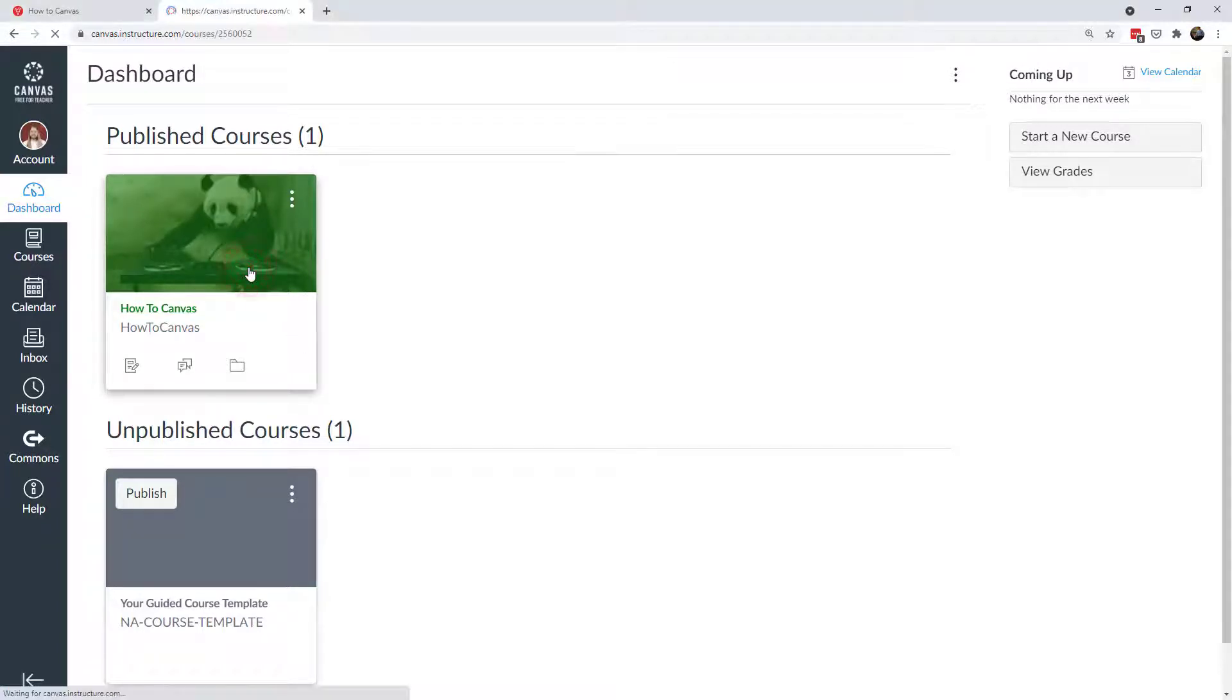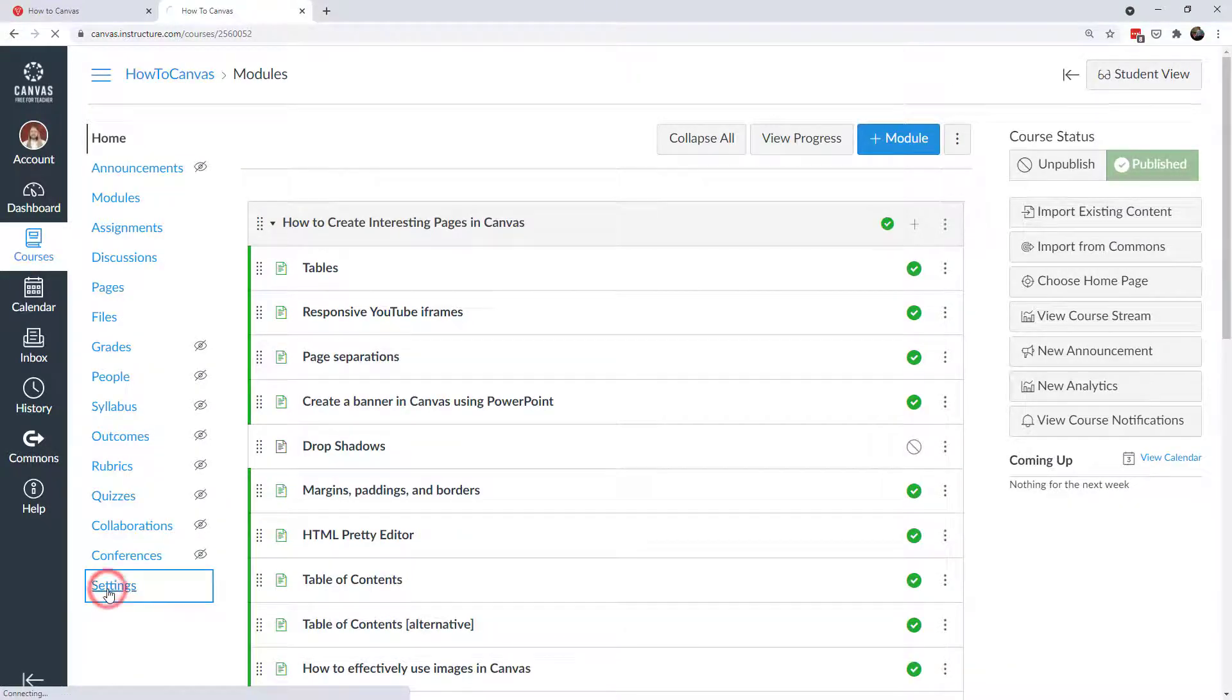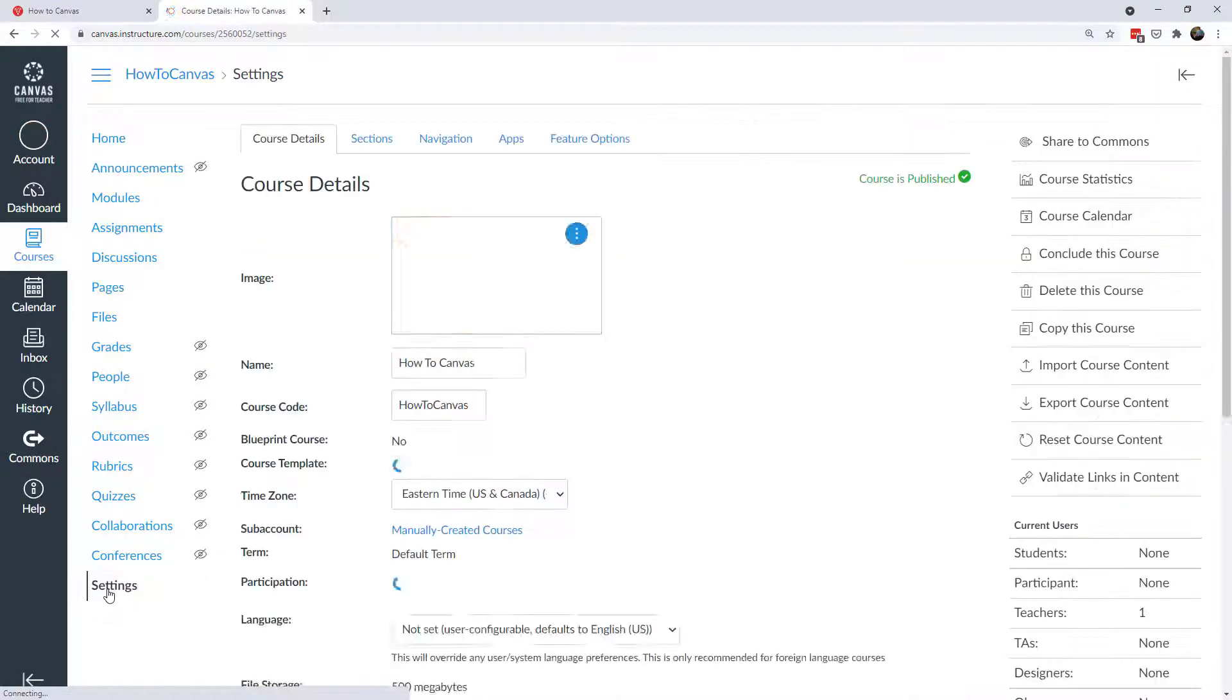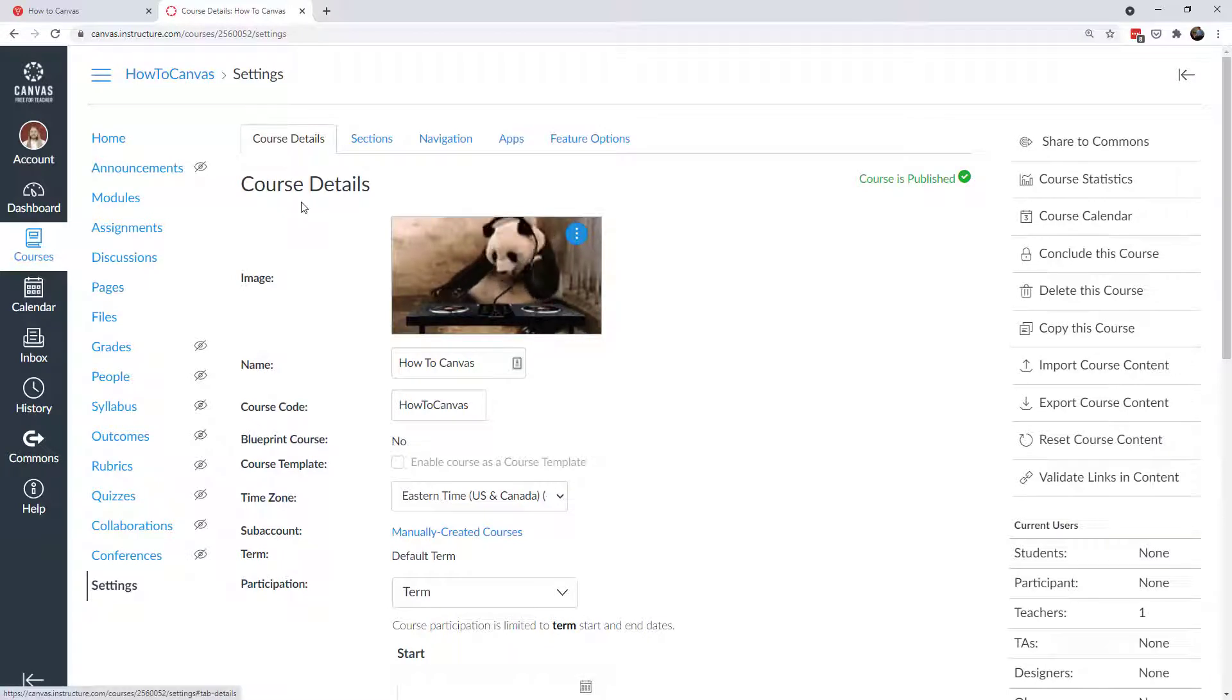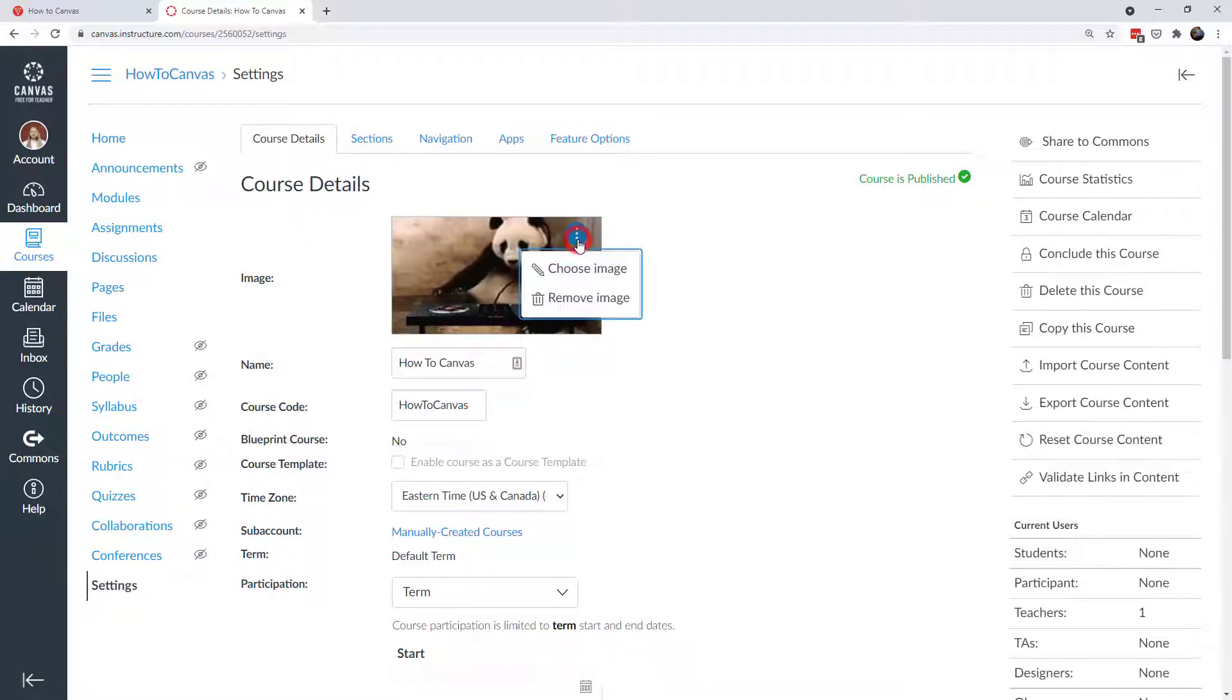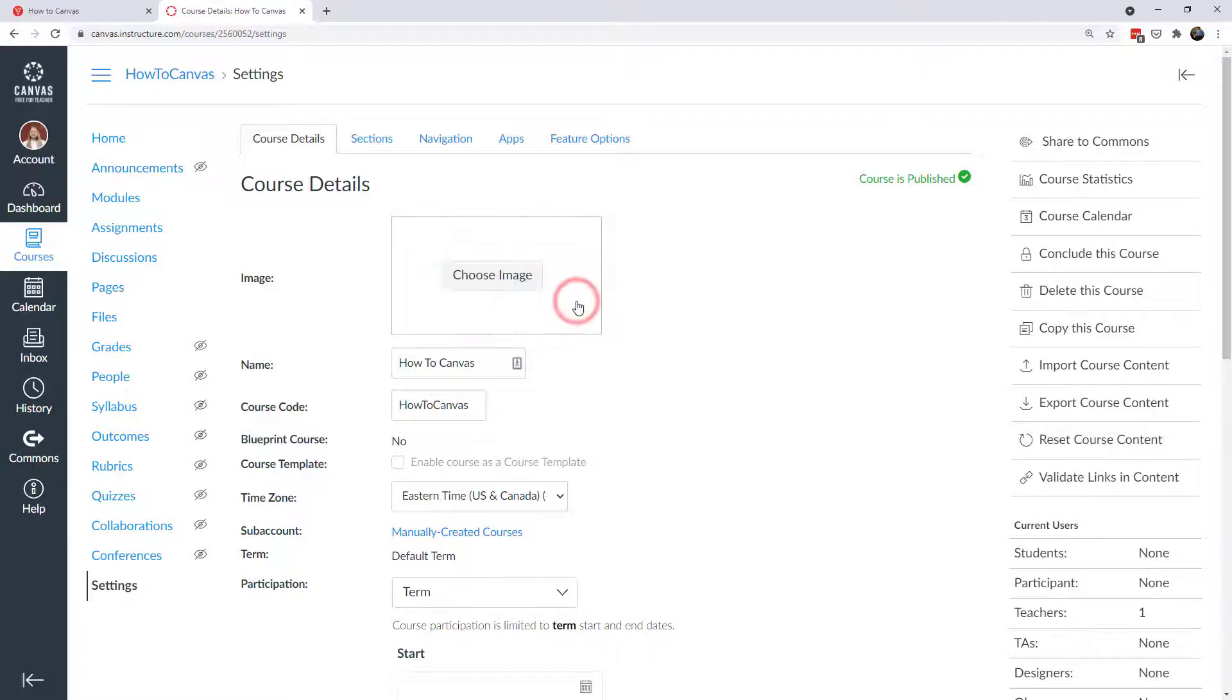So if I click on my course, it's going to take me to the main page. I'm going to click on settings, and here I can see my image. Right here in the course detail tab in the settings, I can choose an image. I can remove the image. For right now, we're going to remove this image and start from scratch.